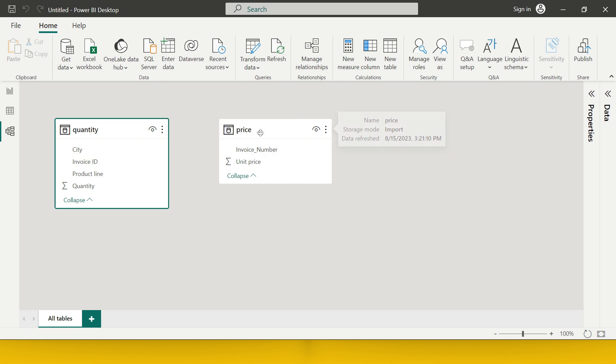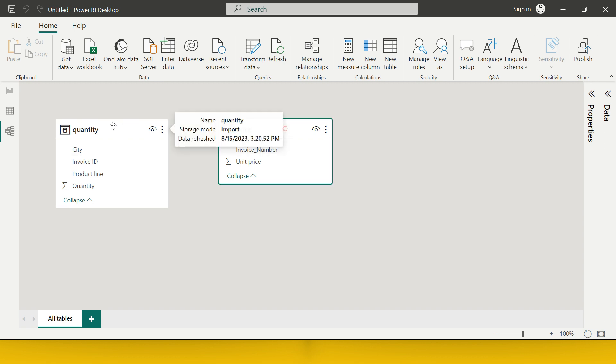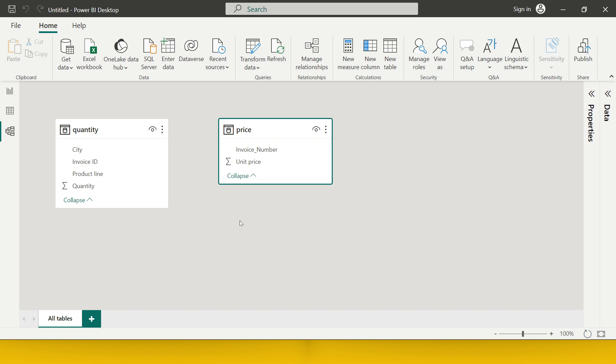Over here, you have two tables: quantity and price. What I need to do is link both of these two tables. If you have worked in Excel, you must have used VLOOKUP. If you have worked in SQL or in any other coding programs for data analysis, you must have used merging or joining. That's exactly what we need to do over here. For that purpose, we require one common column. What we have as the common column is invoice ID in the quantity table and invoice number in the price table.